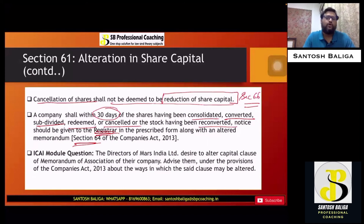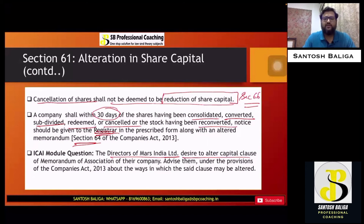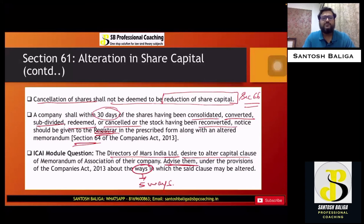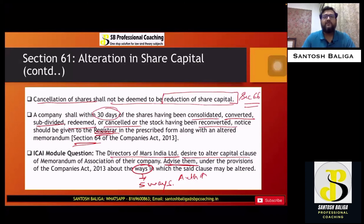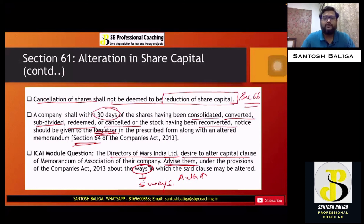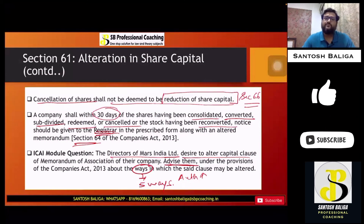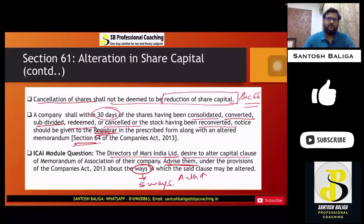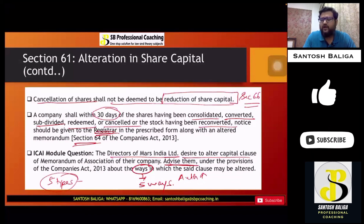There is an ICAI module question which states: the directors of Myers India Limited desire to alter the capital clause of the memorandum of association of their company — advise them under the provisions of the Companies Act about the ways in which the said clause can be altered. The answer involves the five ways discussed: first, authorized share capital being increased; second, consolidate and divide into a larger amount; third, subdivide into a smaller amount; fourth, convert shares into stock and reconvert into fully paid-up shares; and fifth, cancel those shares which have not been taken up or agreed to be taken up by any person.